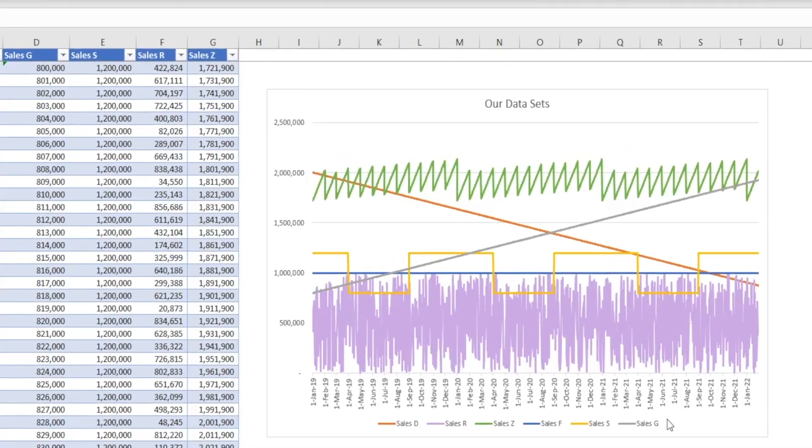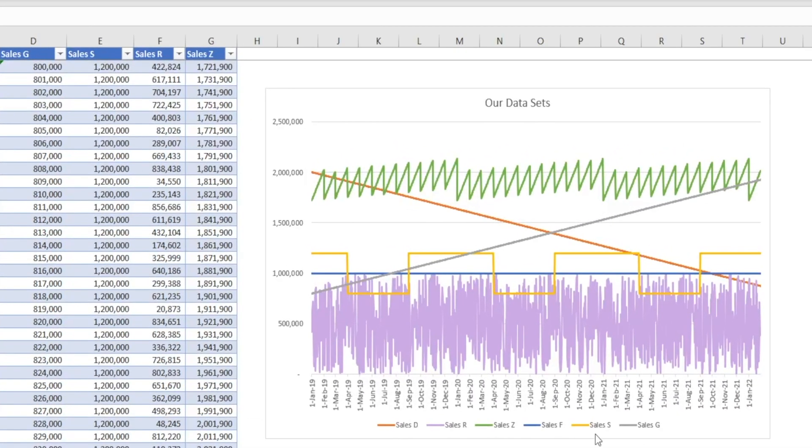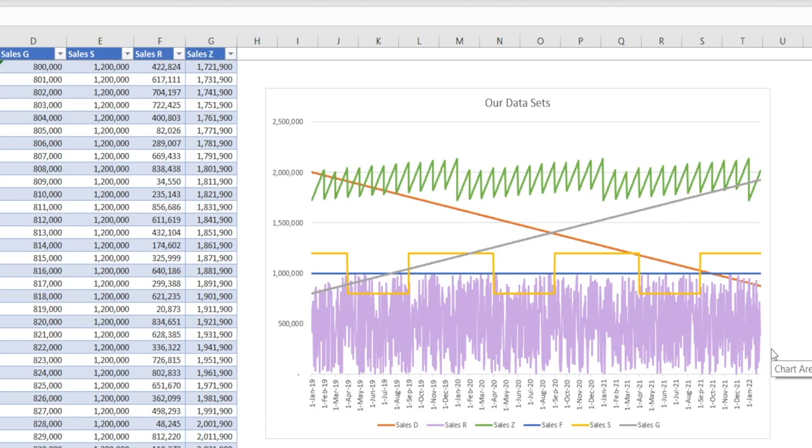Let's see what type of forecast output that Excel will generate for us. As you can see, our six sets of data are very different. Some is downward sloping, upward sloping, flat, zigzaggy, tooth shape, quite random. Very different.